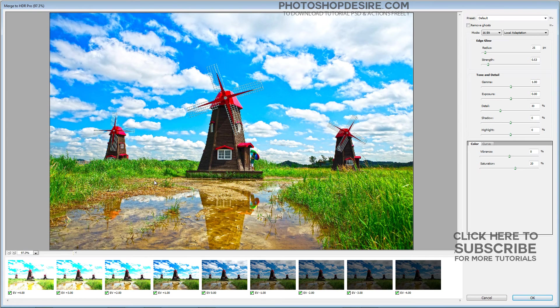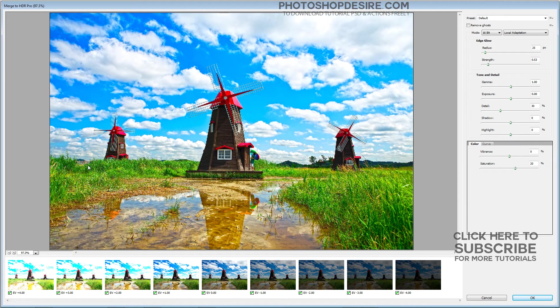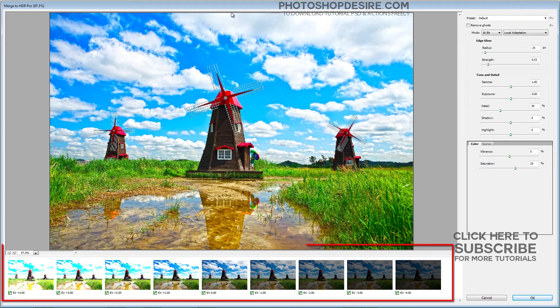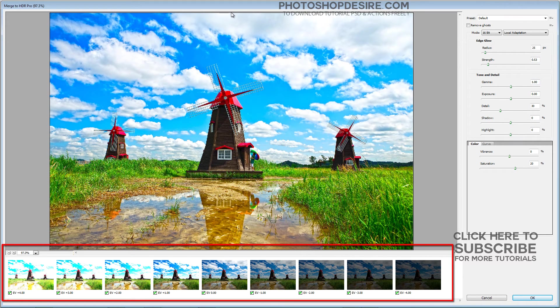When the calculations are done, the Merge to HDR Pro window opens. Each of the images in the merge is shown as a thumbnail below the preview.